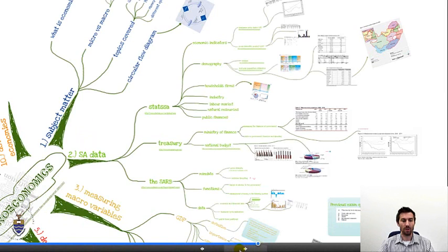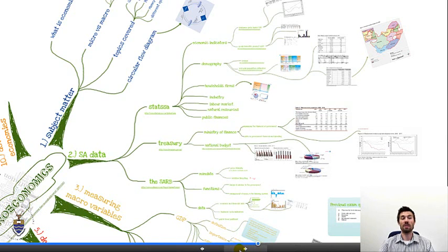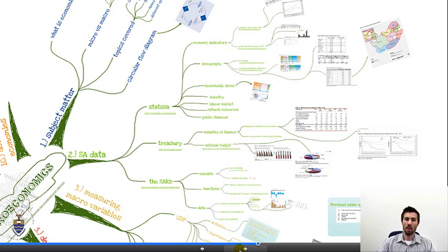Welcome to part three of this video lecture series. We ended part two having looked at some South African statistical data. Going through the descriptive statistics is not the most exciting part, but it was interesting to find out that our country had grown over the last ten years. I was wondering which other African country we had claimed a part of, but it turned out we had simply claimed some of the ocean.